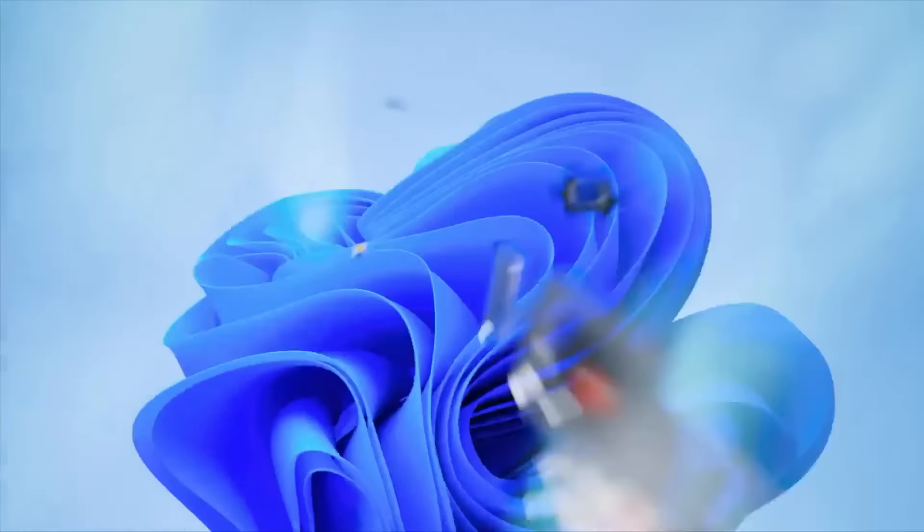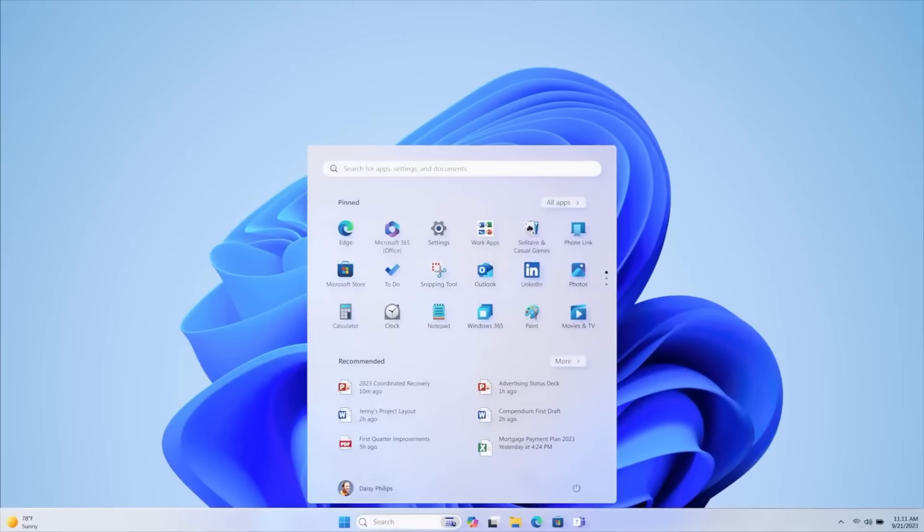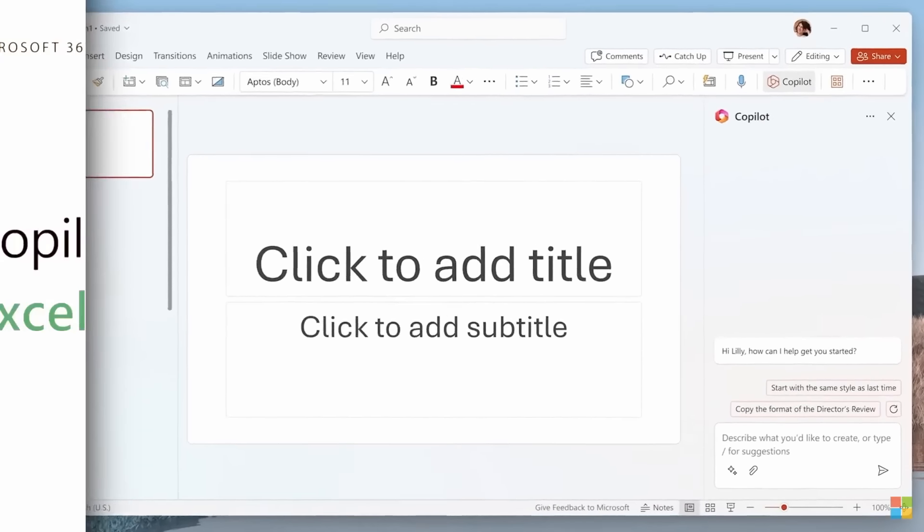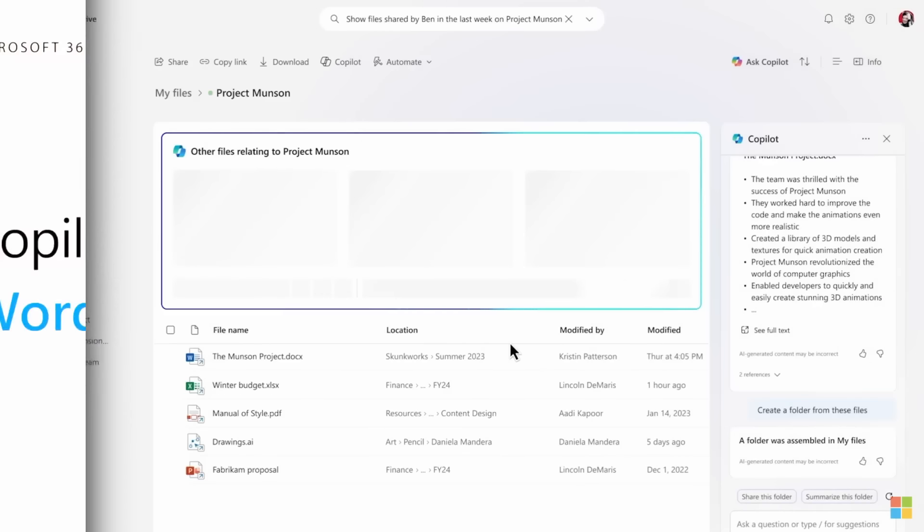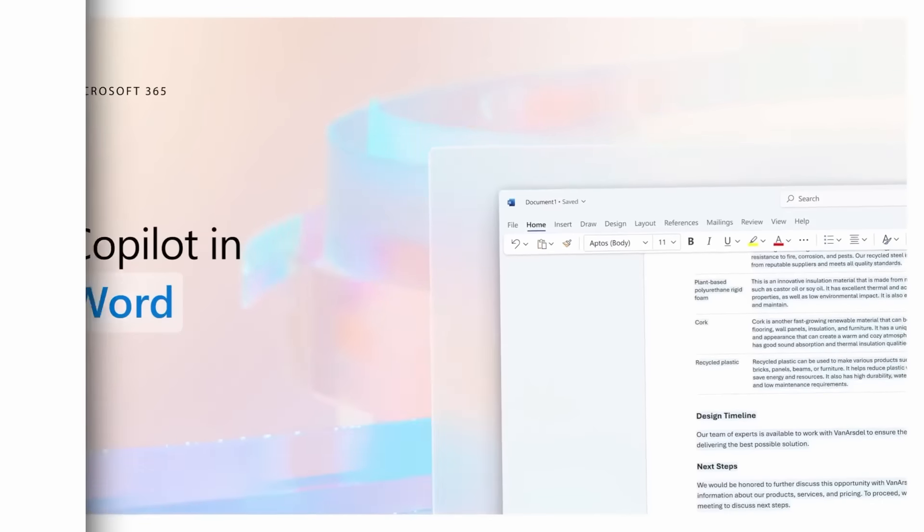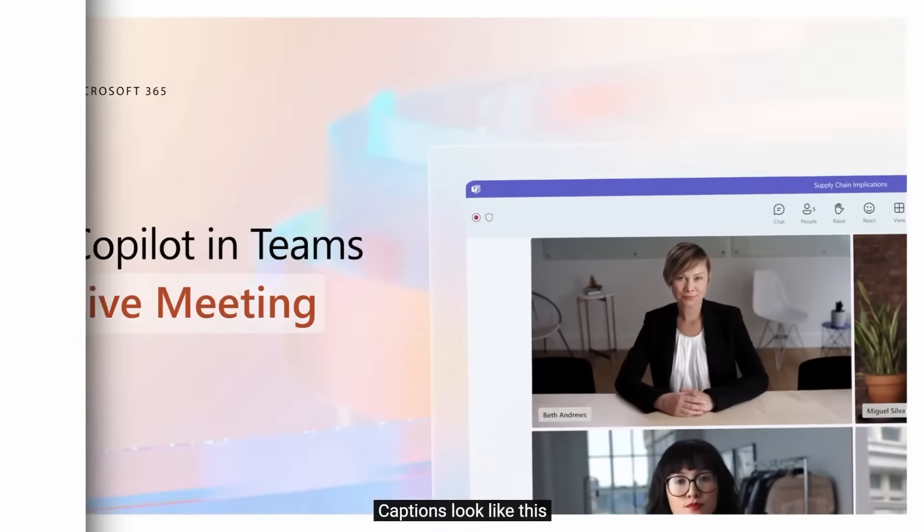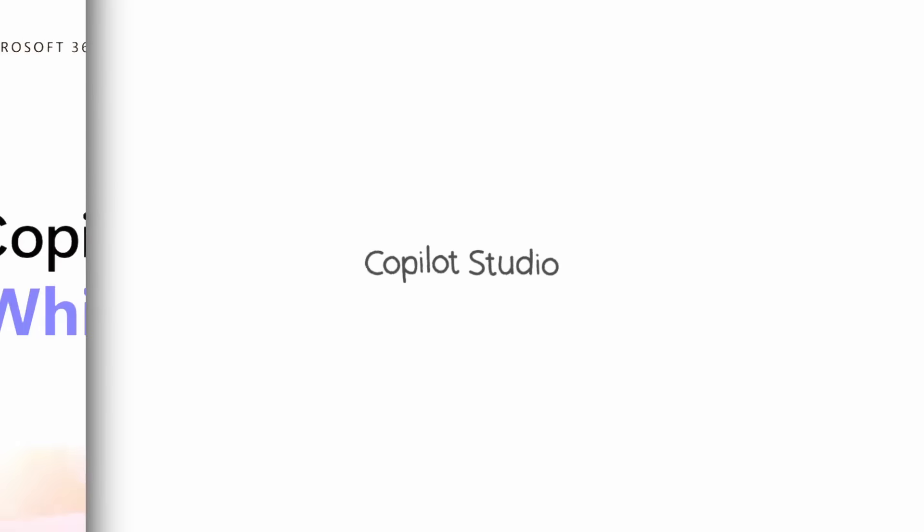If you like AI as much as me, subscribe to the channel, check out my links in the description below, or check out my next video on the screen, and I'll see you in the next one.